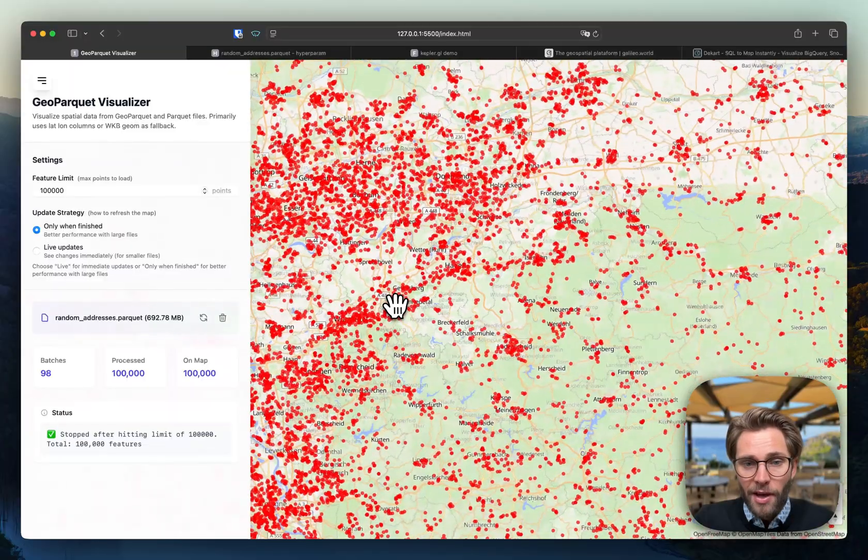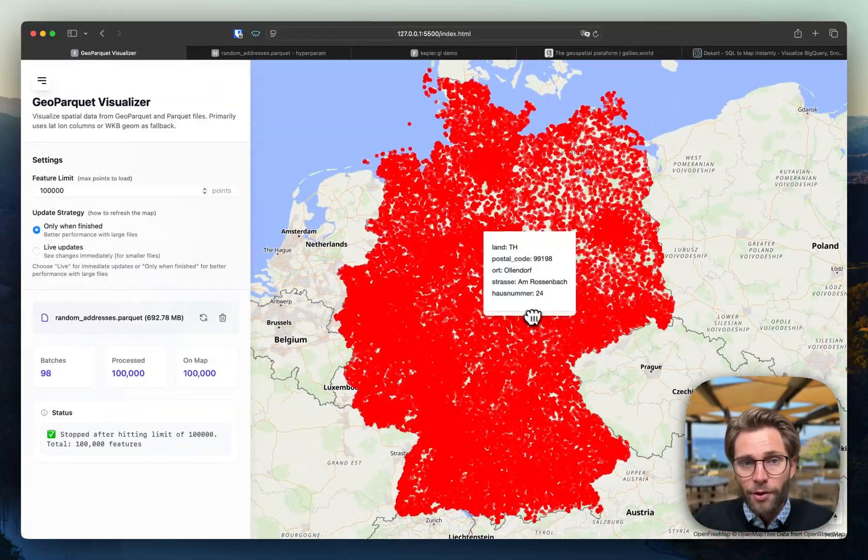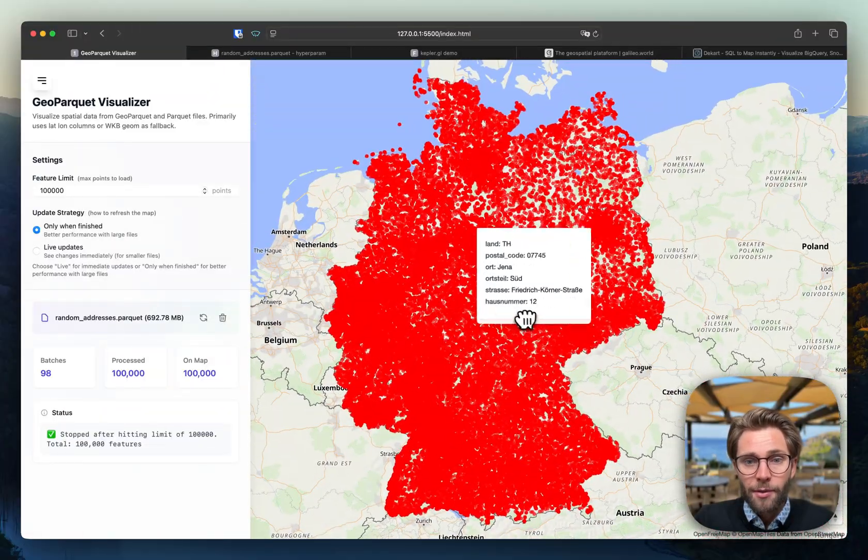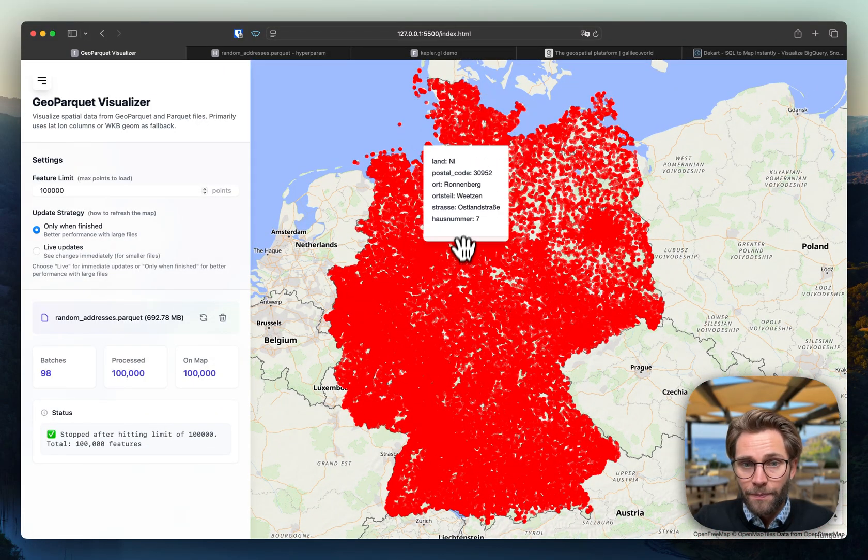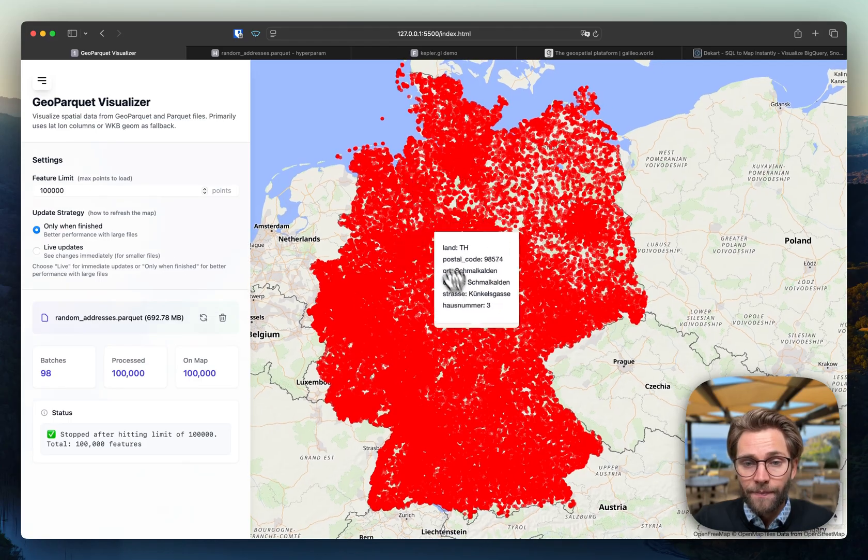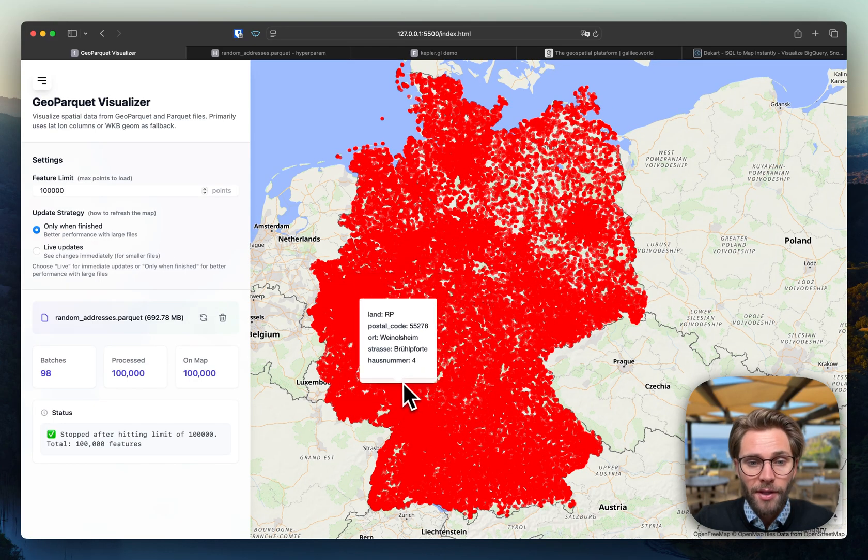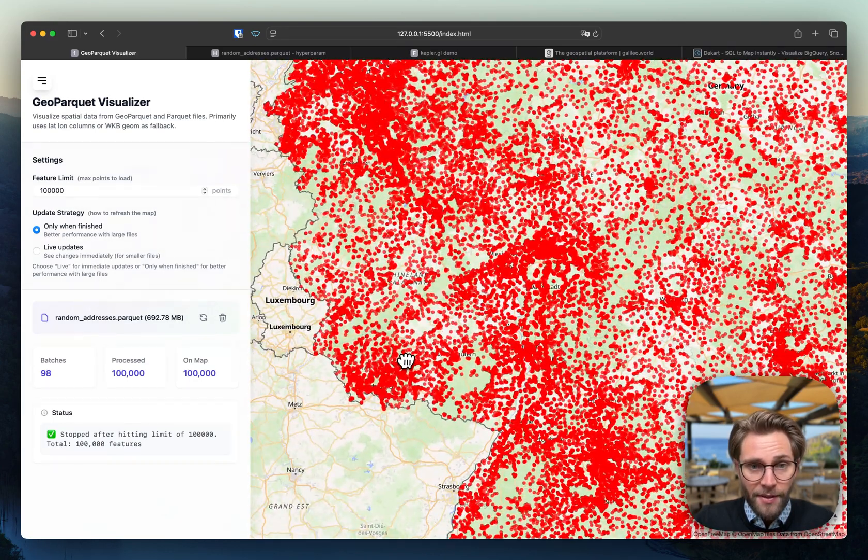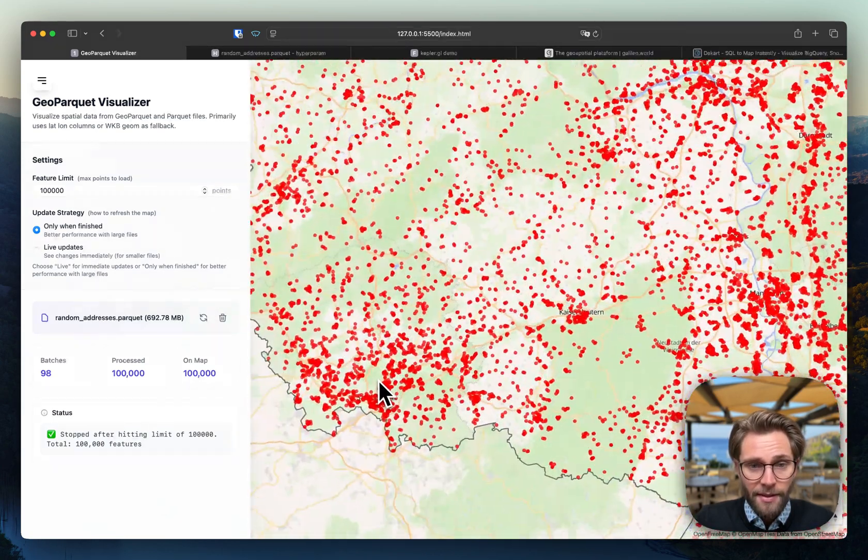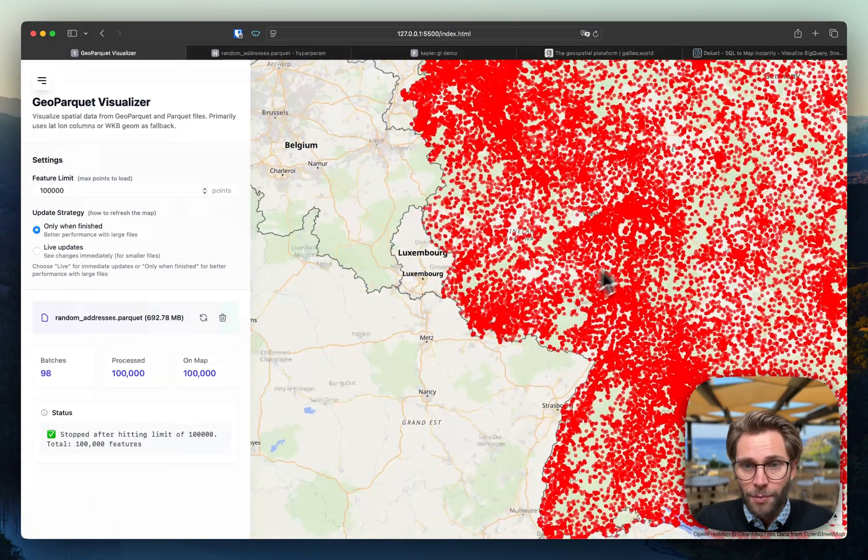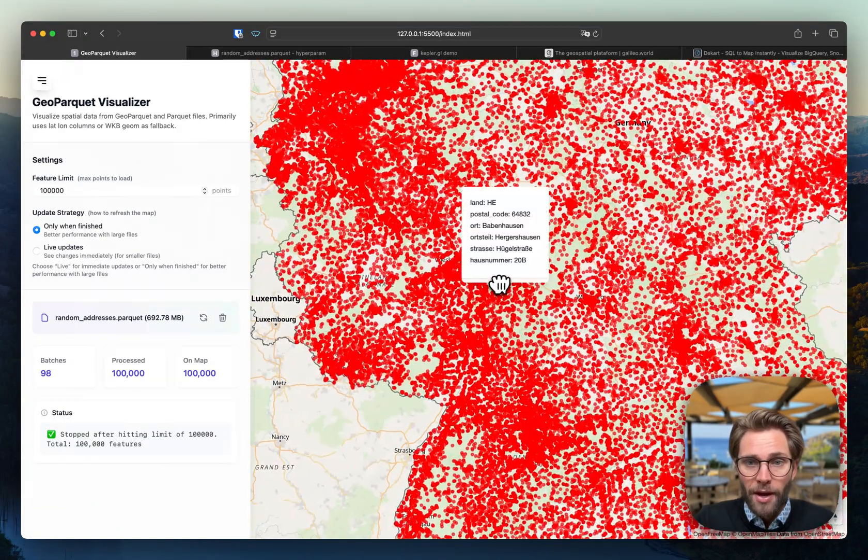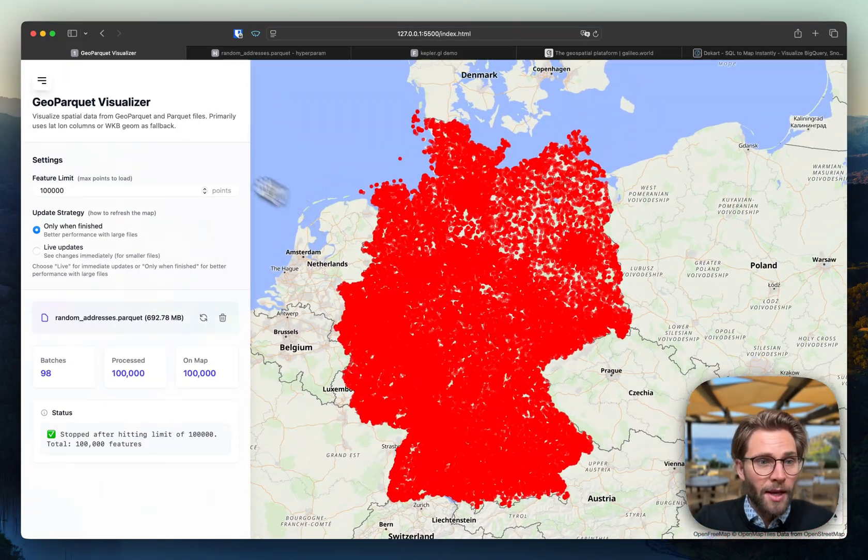And if you ever tried Leaflet or QGIS loading 100,000 points file, you will probably have noted serious lags. This is not the case in MapLibre. It's doing a fantastic job here with 100,000 points.